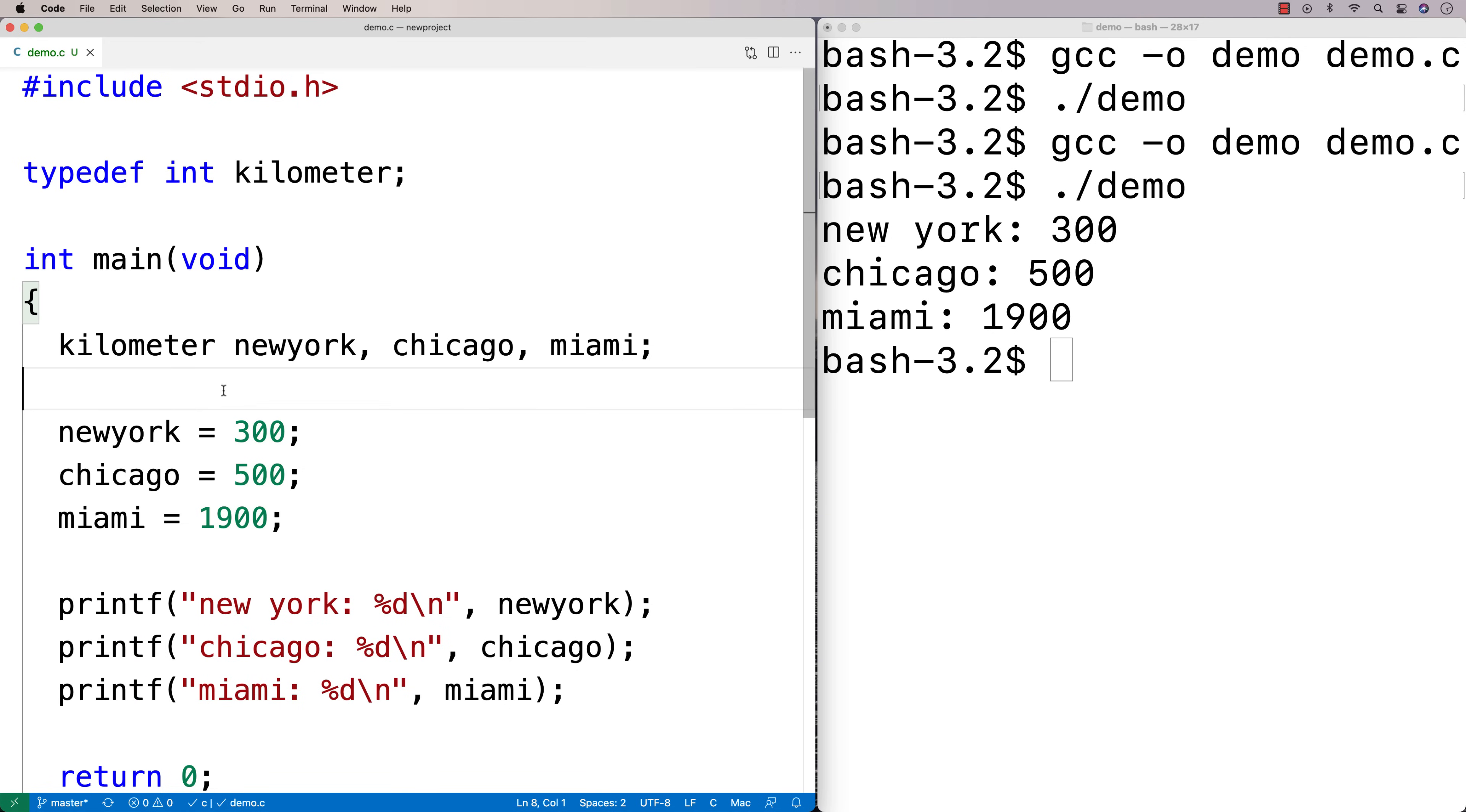You often see typedef used in conjunction with what's called struct. But I'm going to make a different video to explain struct.